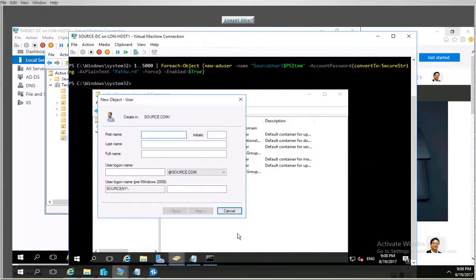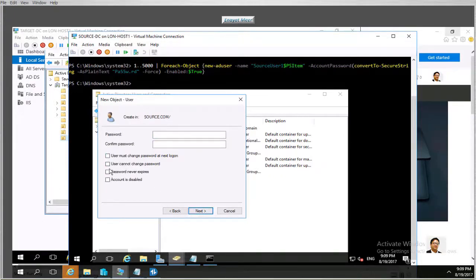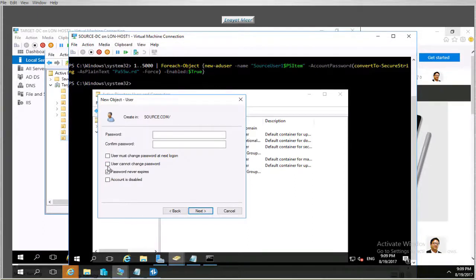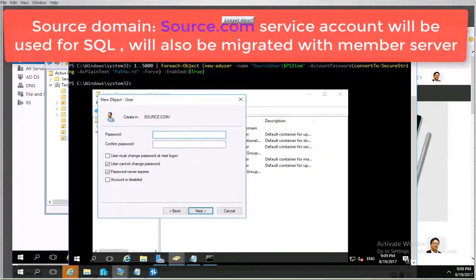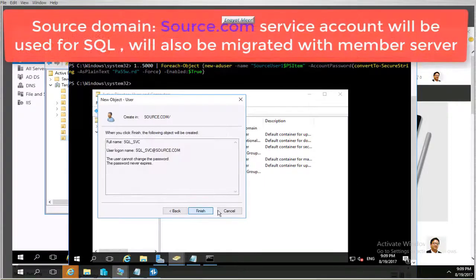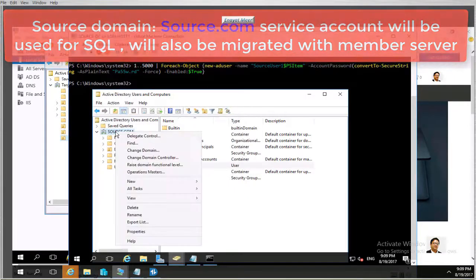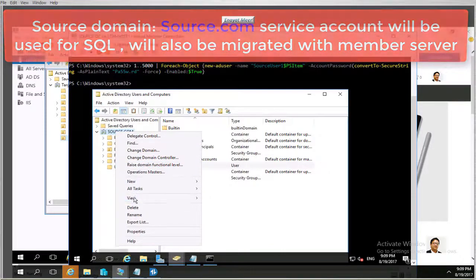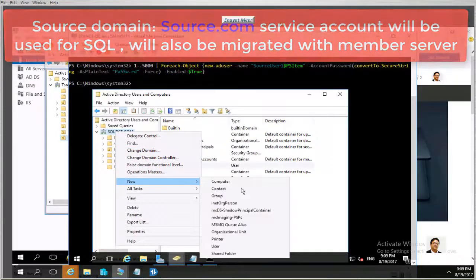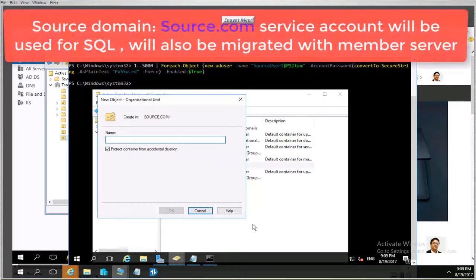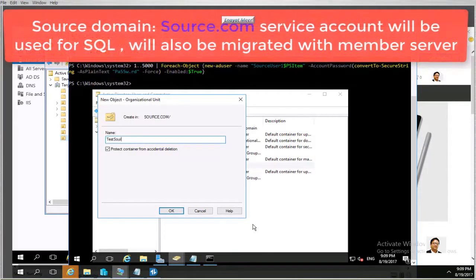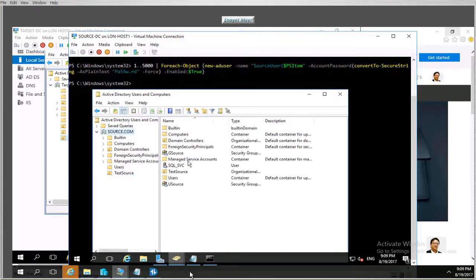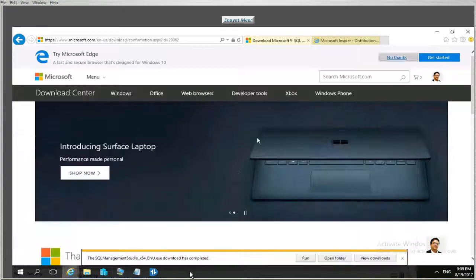At the source domain I am going to create a service account called SQL_SVC. This account should not expire and the user should not be able to change the password. This account will be used for SQL Server installation on the member server. I will also create another service account to run SQL Server on the target domain. I am planning ahead to show you the basic concepts — my job is to show you the path and direction.